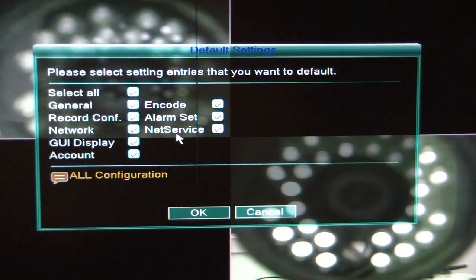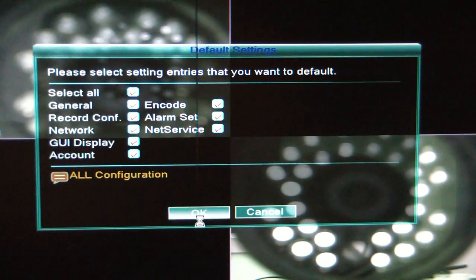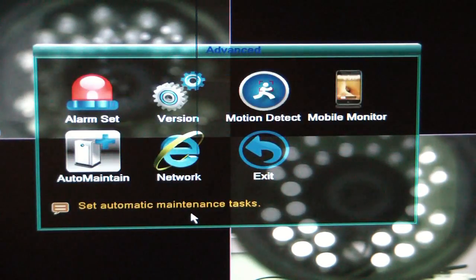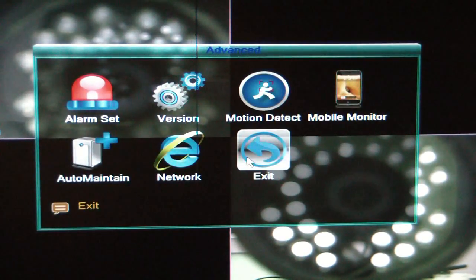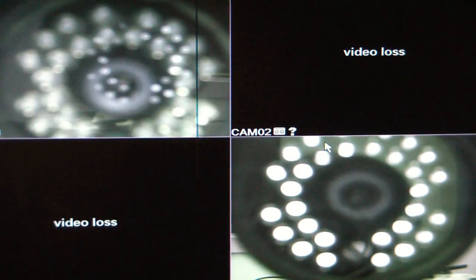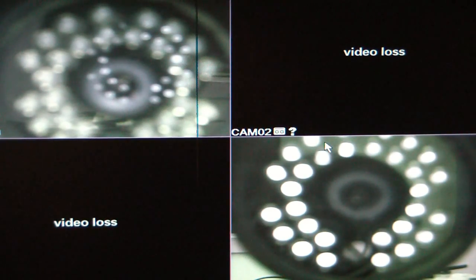But just for this principle, I'm going to go ahead and select everything and click OK. Then click OK again, and exit — and that's how we set everything back to the default settings on our Winbook Security System.